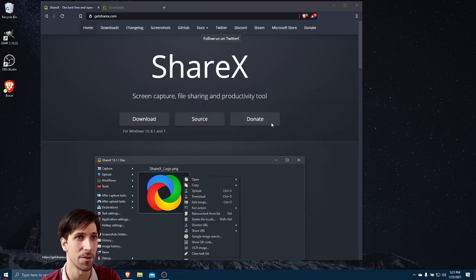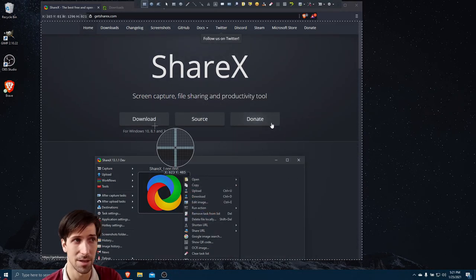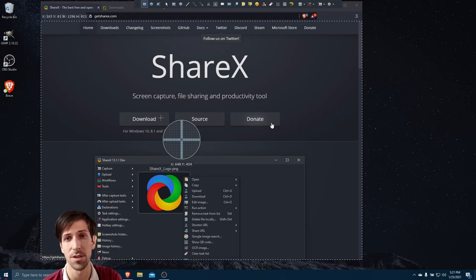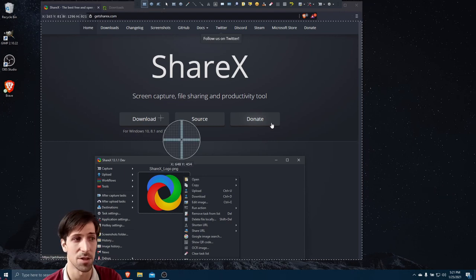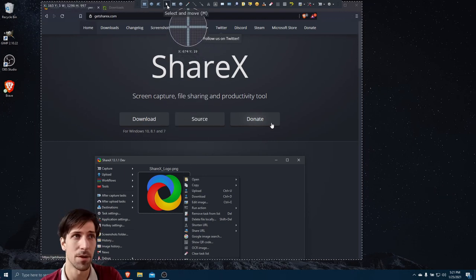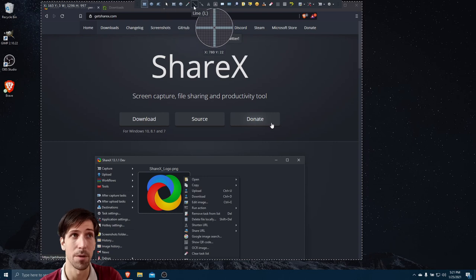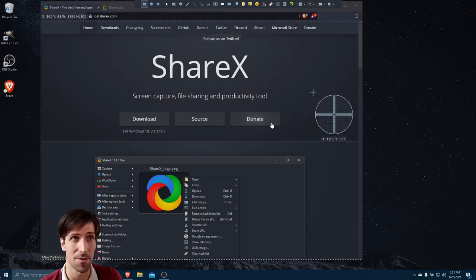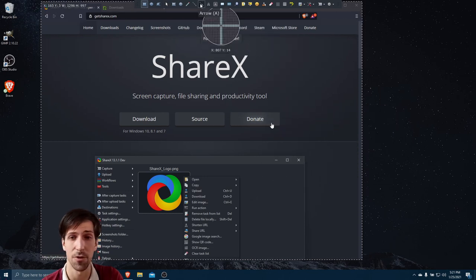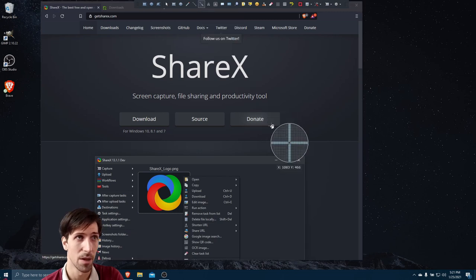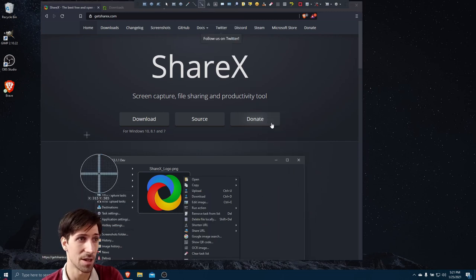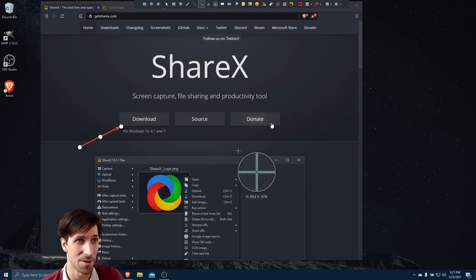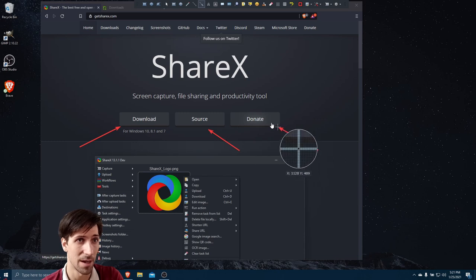The region capture inside of ShareX has a few more features layered on top of it. If we go into region capture here, before we select a box on our screen to select which region it's going to capture, you'll notice at the top that there's actually a bar with many tools we can apply to our screen before we take the screenshot. For instance, if we select the arrow tool.